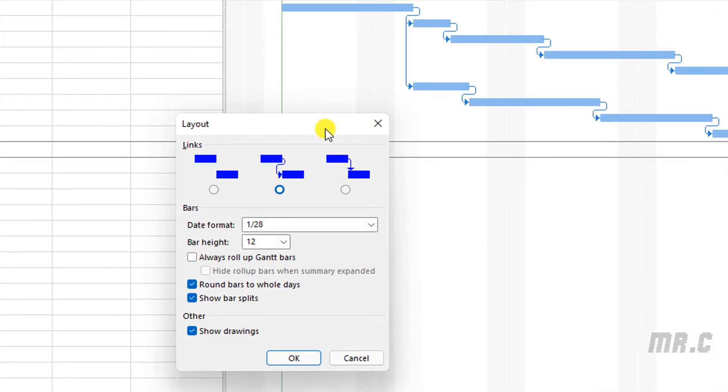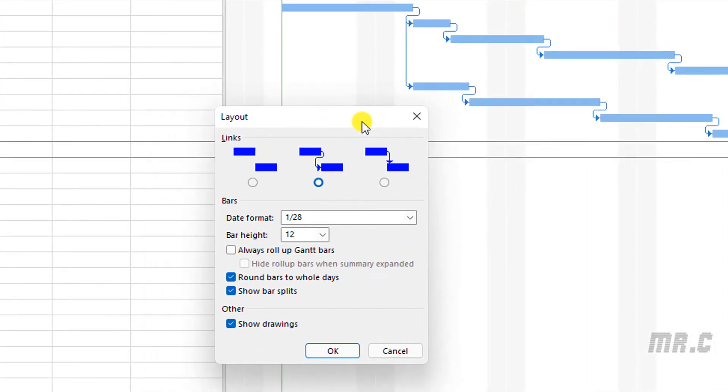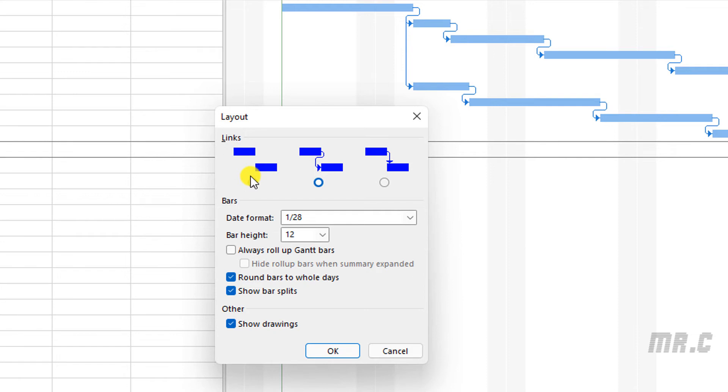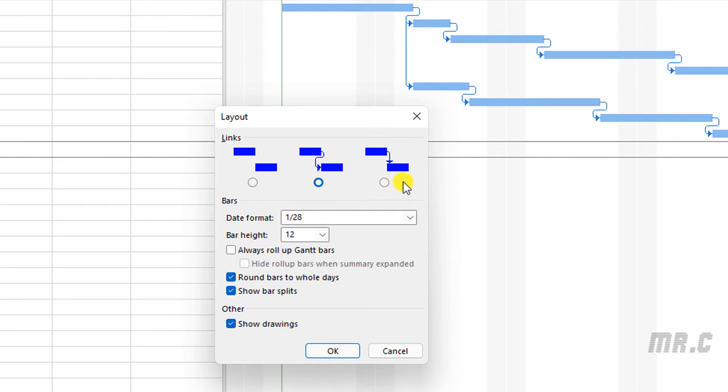In the Layout, you take a look into the Links section. We have three types of linking between both tasks in the project. The first one, we will remove the other link here. The second one, it has the link, and also the third one, it also has another type of link.